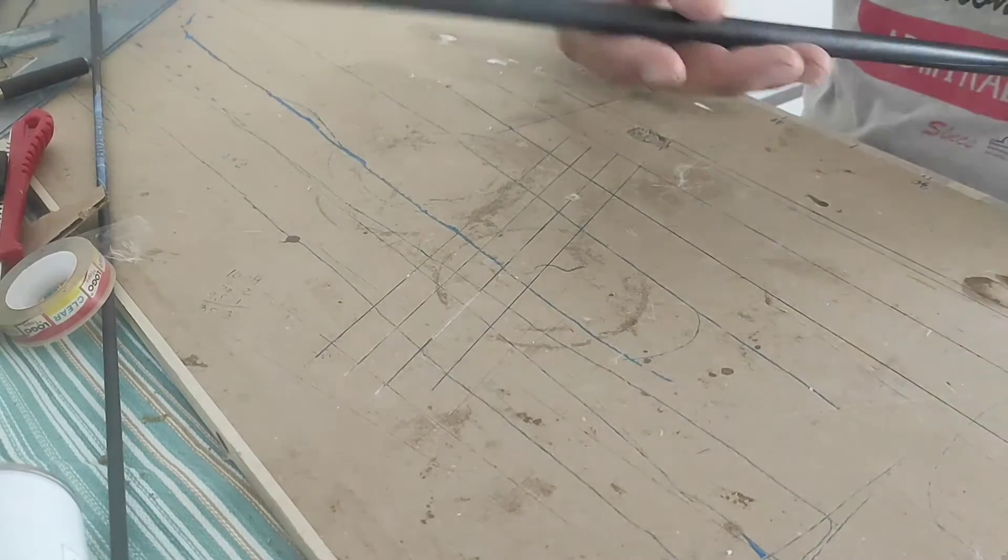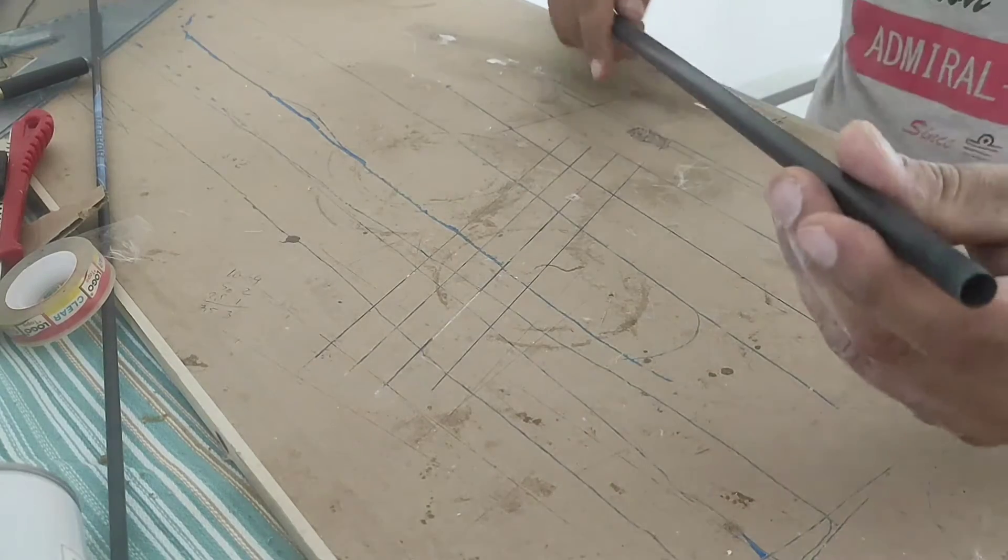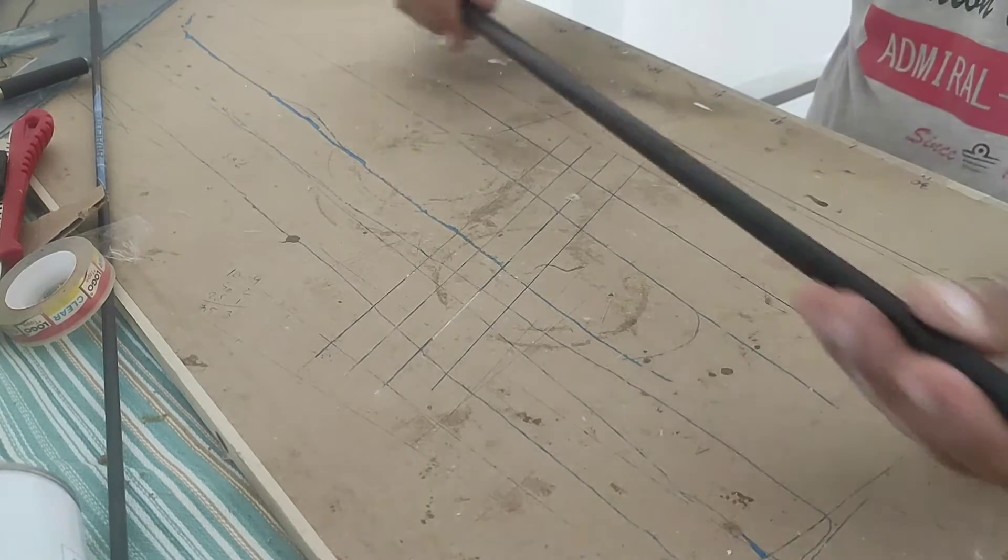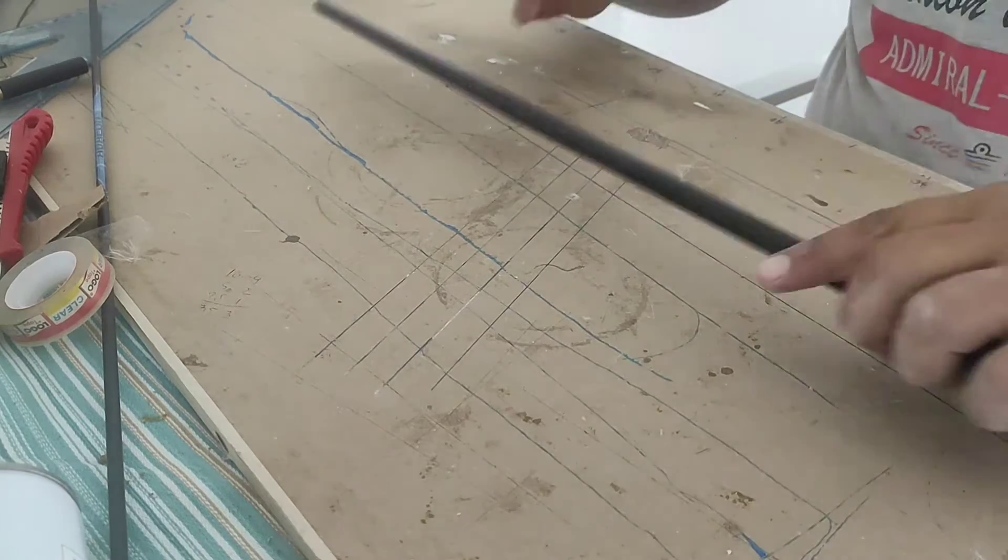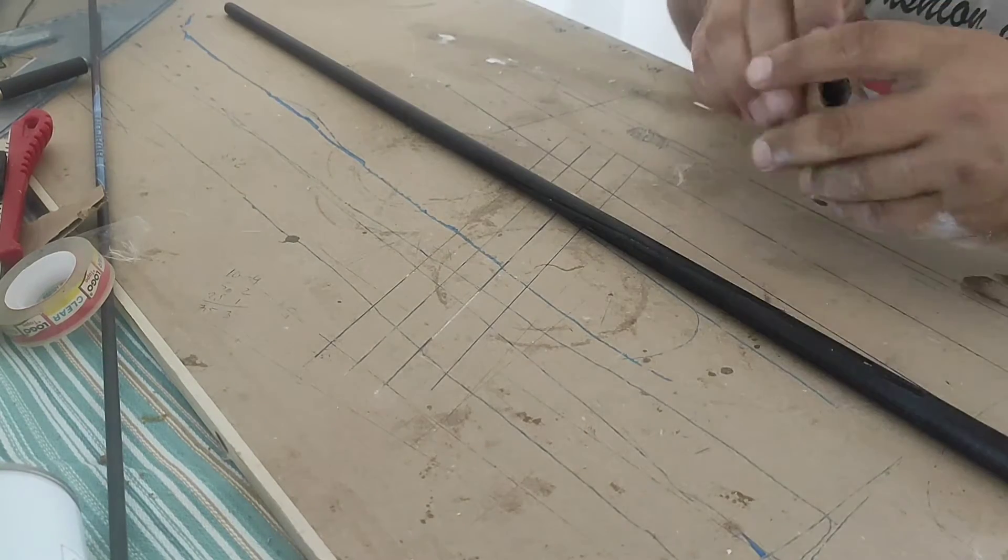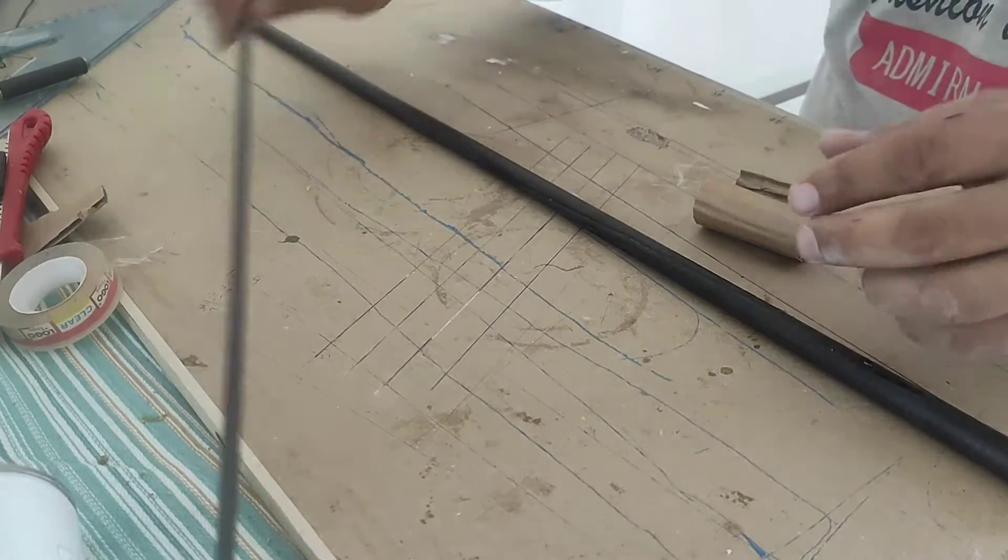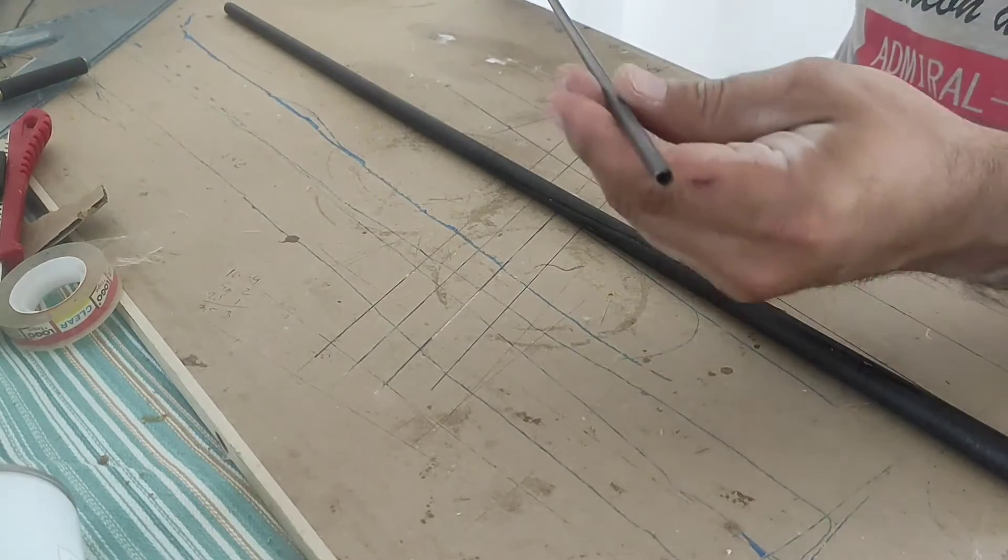This is what I'll use for a mandrel. It's from a fishing rod, 15mm at the big end and 10mm at the small end.